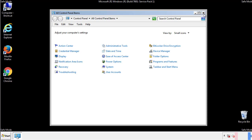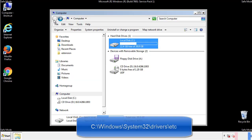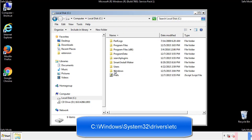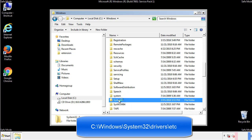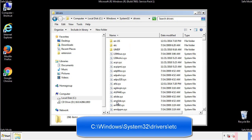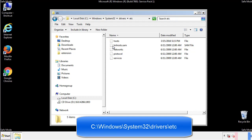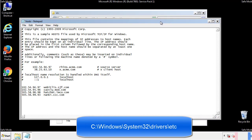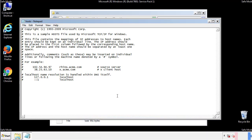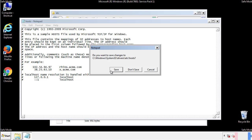Now we want to make sure that there aren't any IPs added to the host file which could transmit information back to the hackers. Follow this directory. We want to delete any suspicious IPs from here on down. Save the file and we're done.